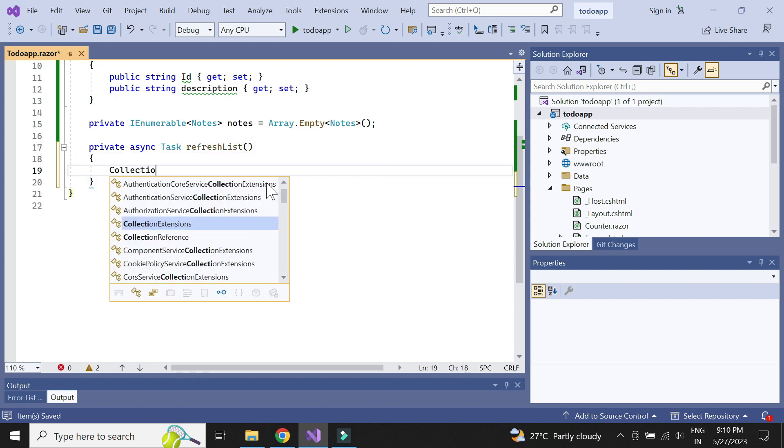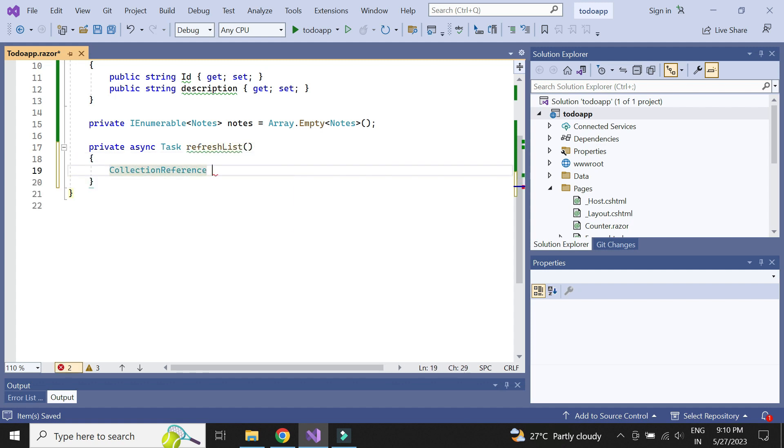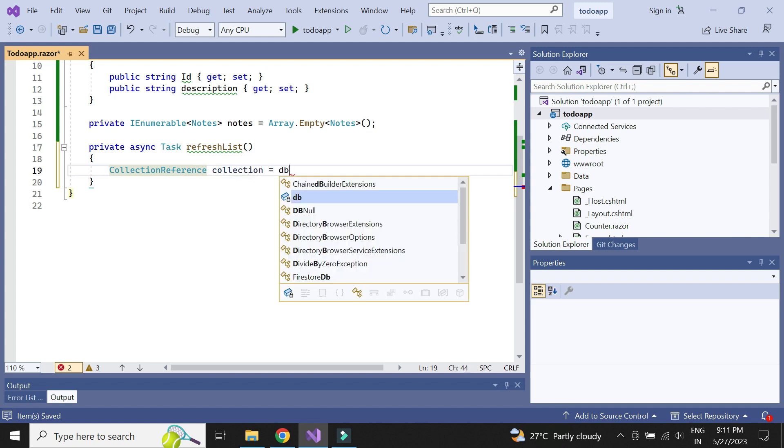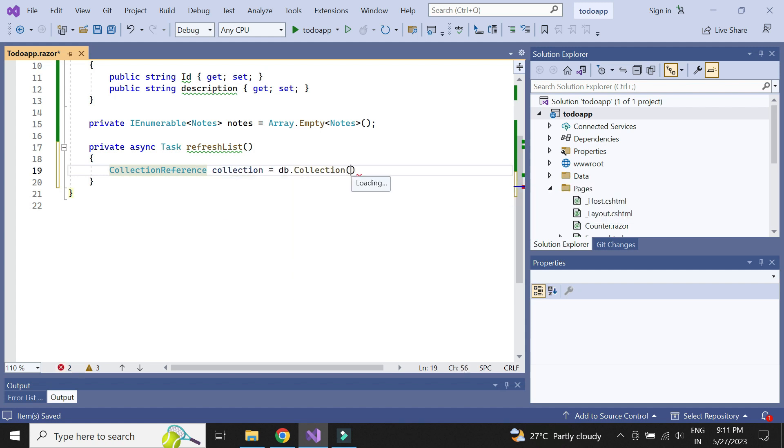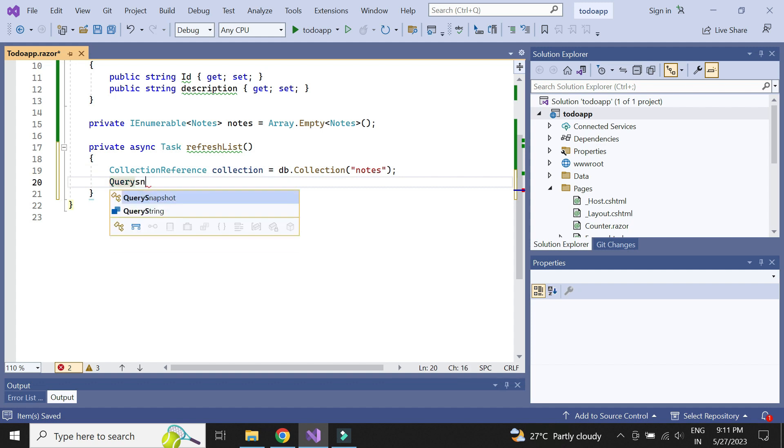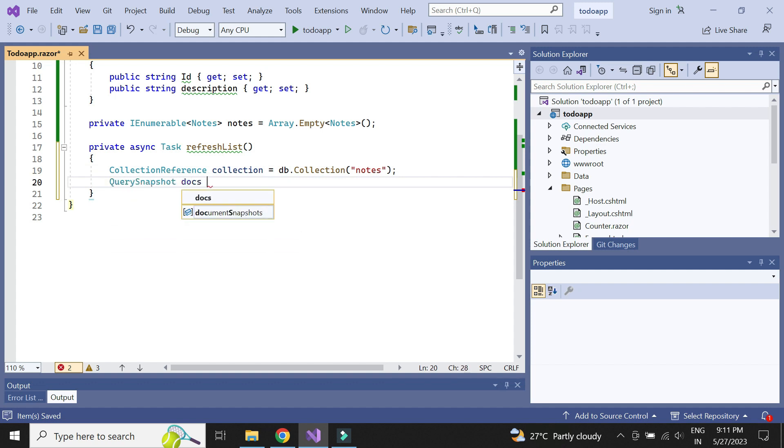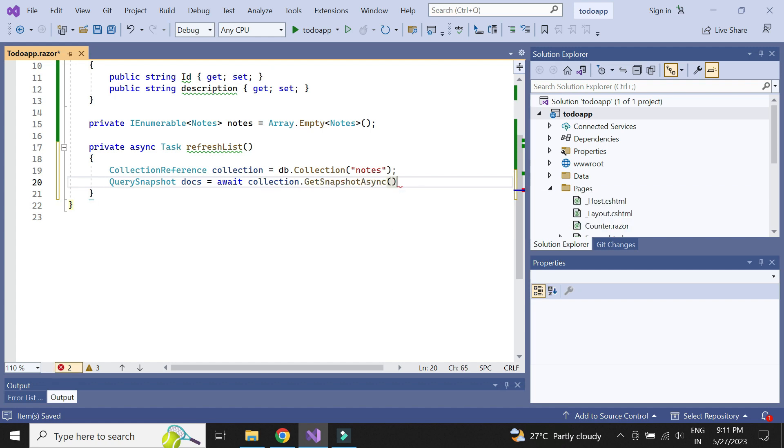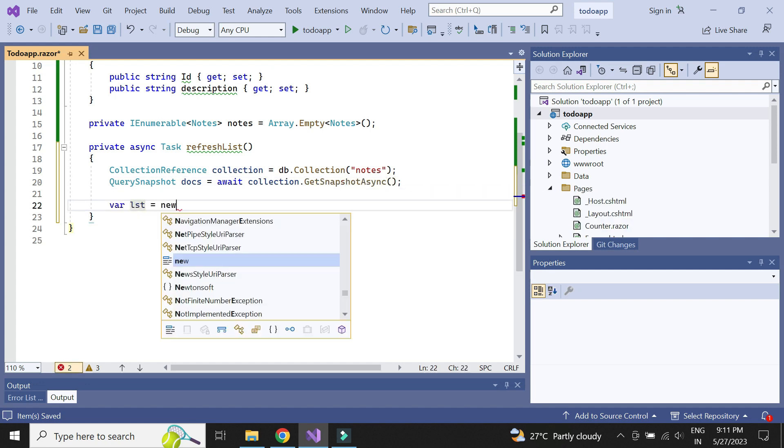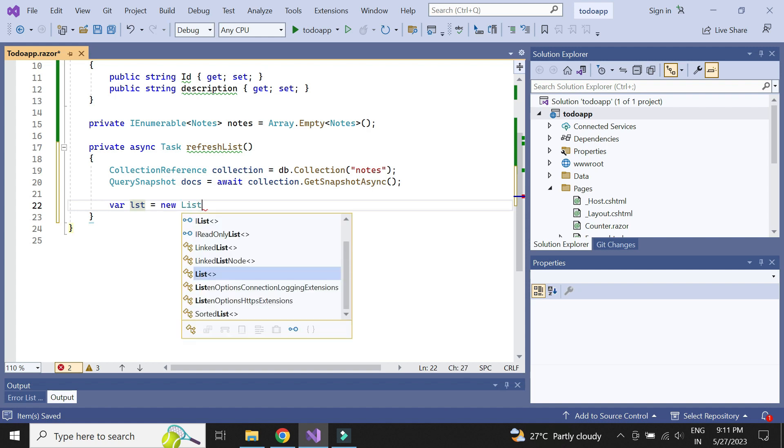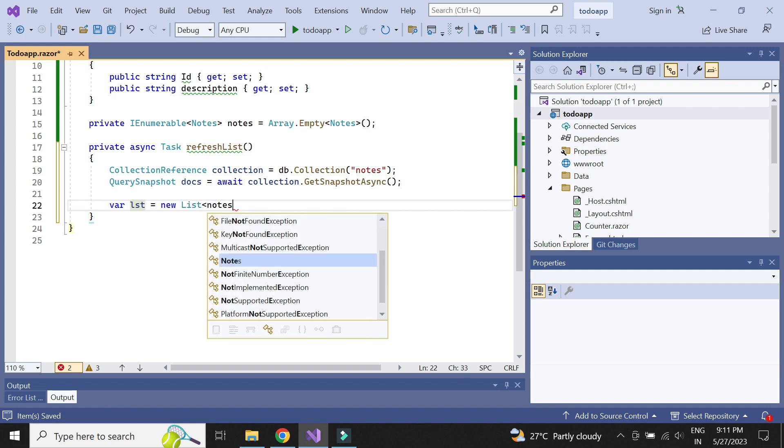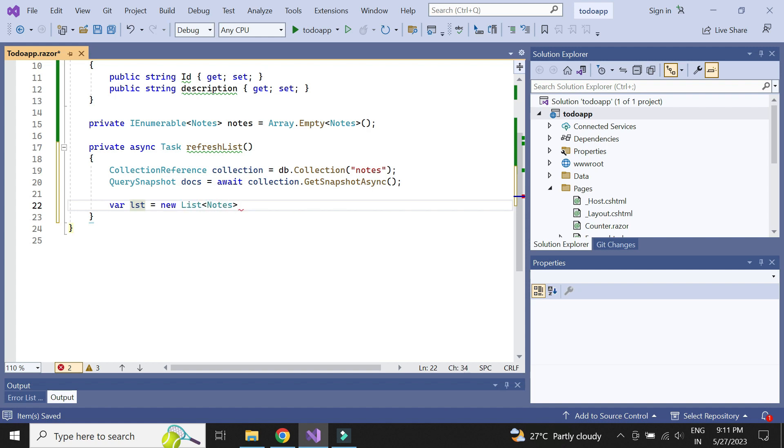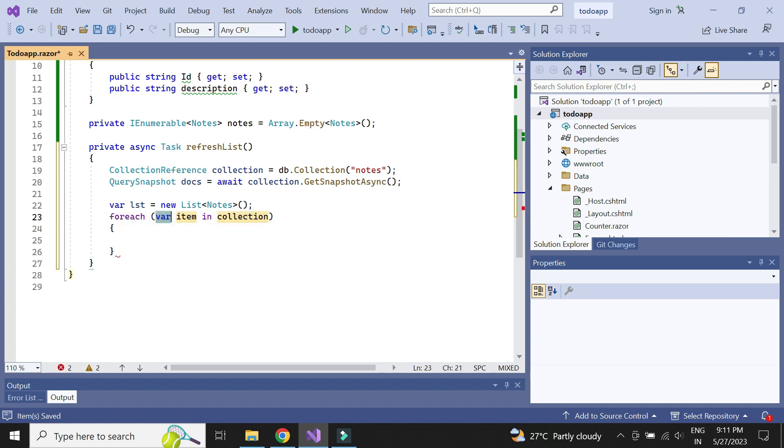First, we need to create the collection reference object. Next, create the query snapshot from the collection. Next, let us create a local variable to store the notes data. We need to loop through and get documents from our collection.